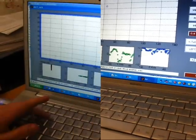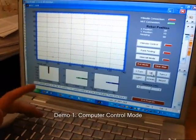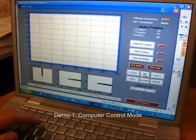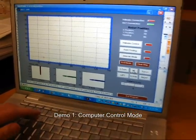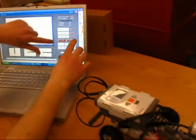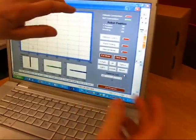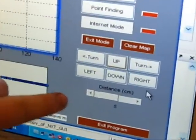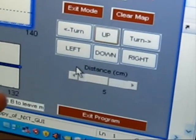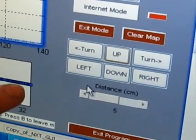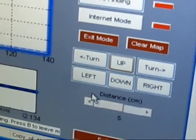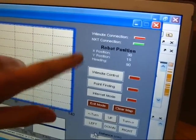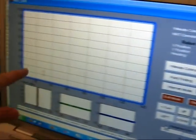The first mode is the computer control mode which uses the MATLAB GUI to move the robot. It uses these six commands which are up, down, left, right, and then turning. And then it has a distance slider to set how far you want the robot to move. It also tells you your positions, your X, Y, and heading up here. And this is represented on the map.